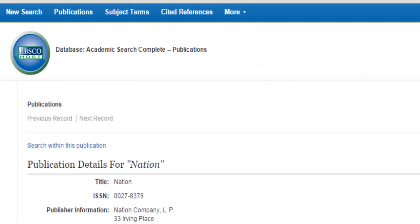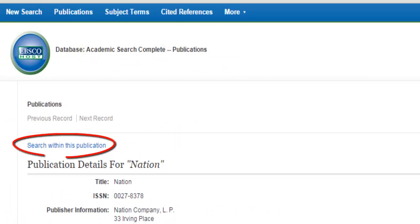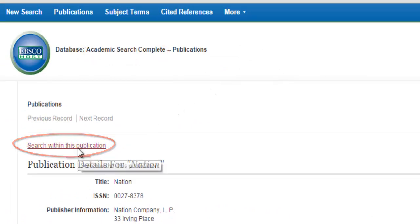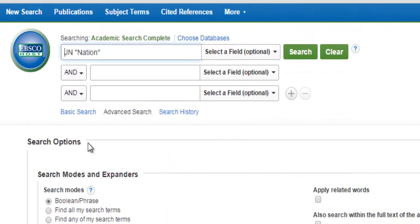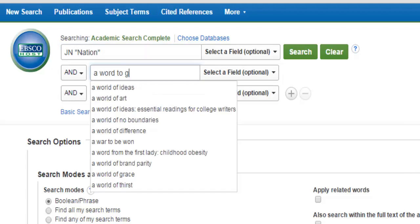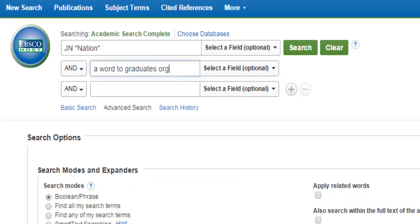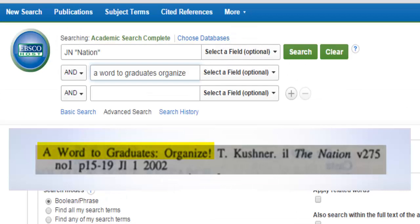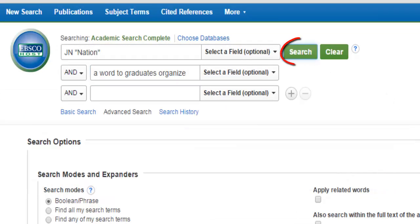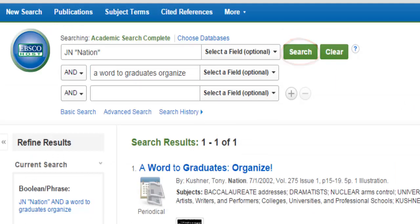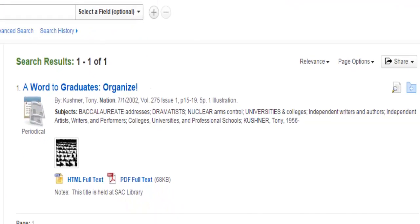Once inside Academic Search Complete, we have the option to search for the specific article we need within The Nation. In the search box under the one that includes the periodical we're searching, we will enter the title of the article we want, which was 'A Word to Graduates: Organize.' After clicking Search, we see the article listed with a PDF link to the full text.